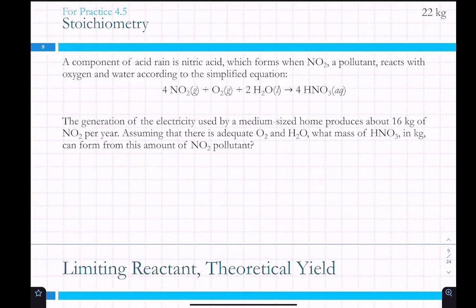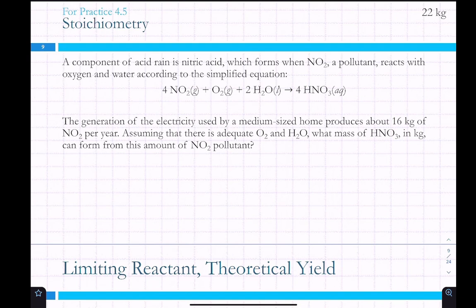Here's a trick for these kinds of problems. We start with 16 kilograms of nitrogen dioxide. We could do kilograms to grams first, but what units do we want our final answer in? Kilograms. So we don't actually need to convert from kilograms to grams. We leave it as kilograms, and the molar mass of NO2 is 46.01.